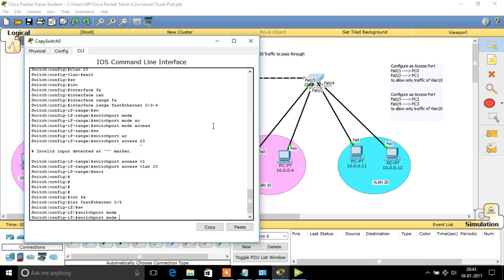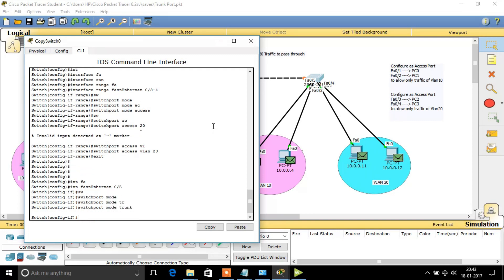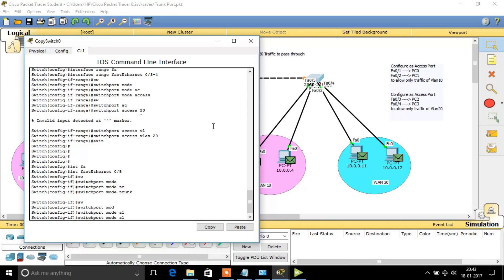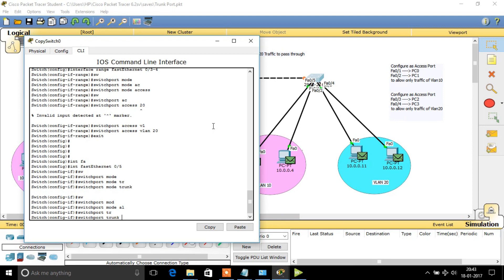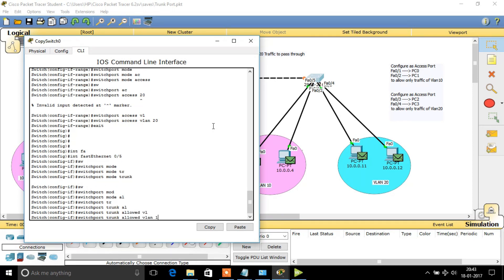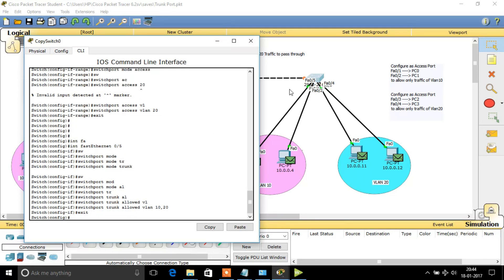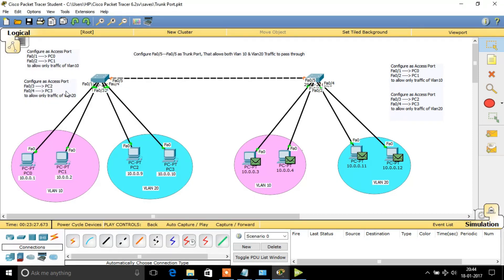We configure the trunk port with the command: switchport mode trunk. Then we specify the allowed VLANs using: switchport trunk allowed vlan 10, 20. This makes Fast Ethernet 0/5 — connected to Fast Ethernet 0/5 on the other switch — a trunk port that carries traffic for both VLAN 10 and VLAN 20 through this interface.